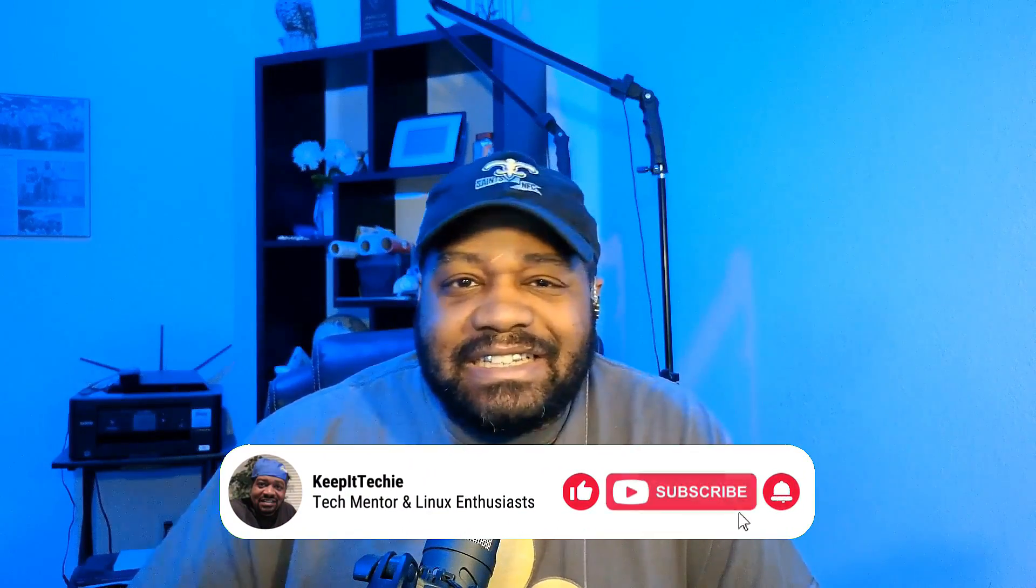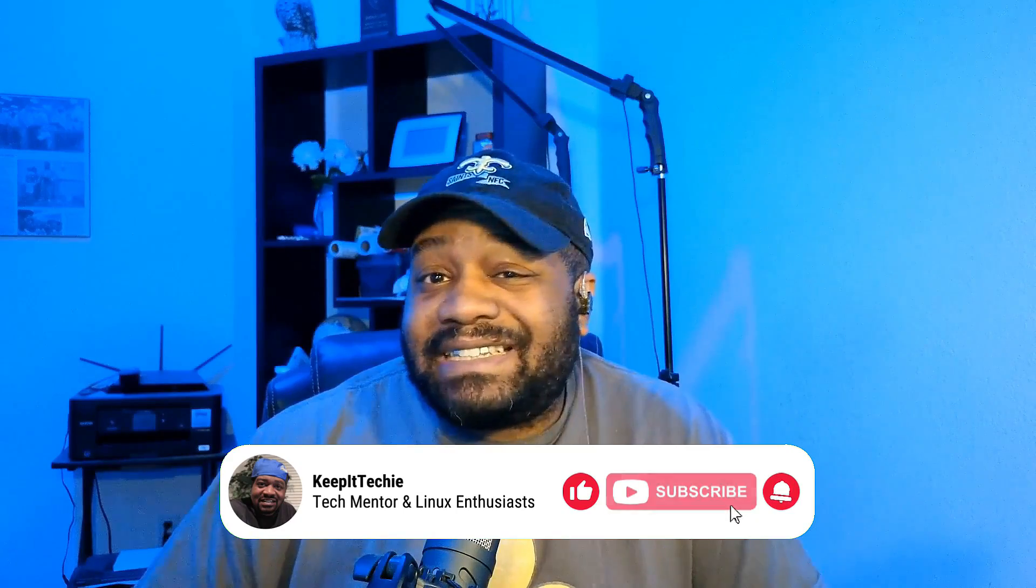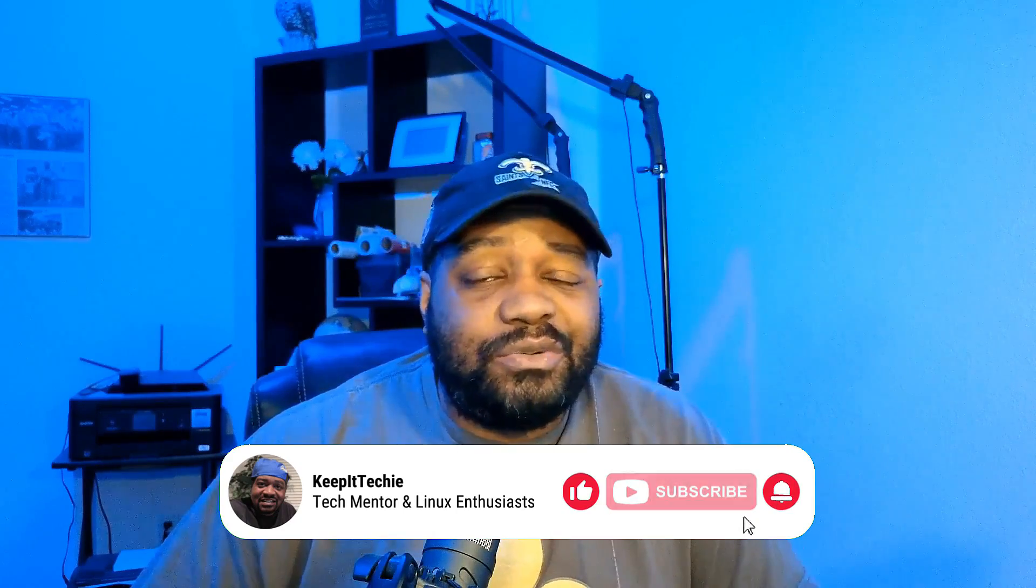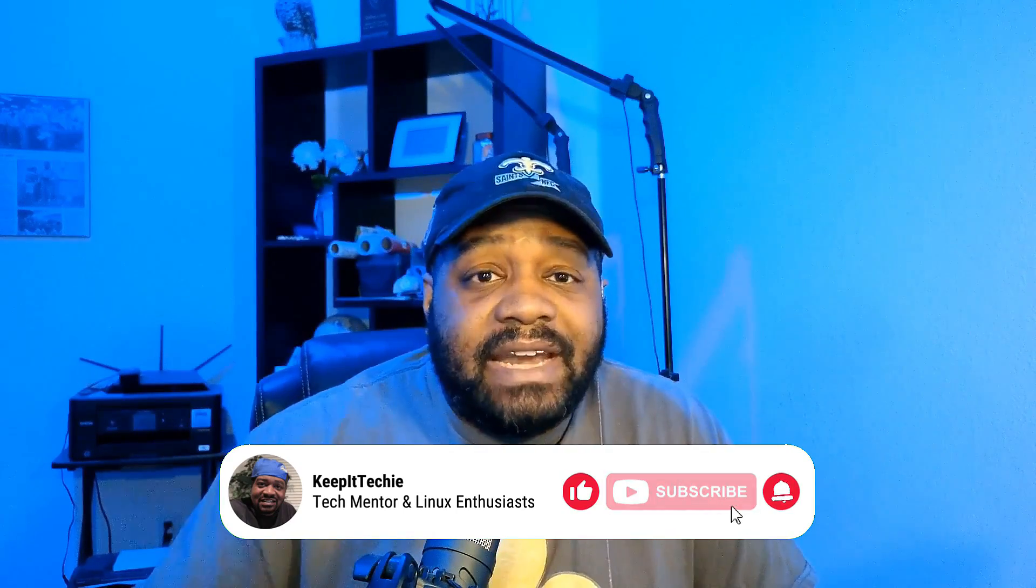What's up guys and welcome back to the Keep It Techie channel where we dive deep into the world of Linux, offering tips, tutorials, and tech guides to help you navigate the ever-expanding tech field. I'm Josh and today we're exploring something exciting for all you Linux enthusiasts out there: the latest release of Nitrux version 3.4. Let's get to it.